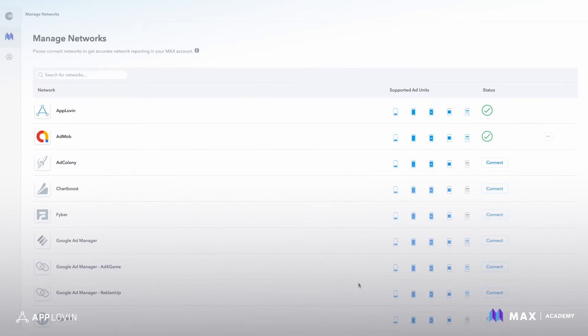In this video, I'll show you how to connect your networks to MACs. This allows you to pull in network data for your supported networks powering in-app bidding and CPM updating.